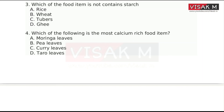Muringa leaves, Pea leaves, Curry leaves, Tarot leaves — the most calcium-rich food item among these is Option C — Curry leaves.